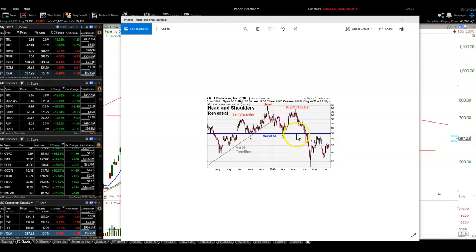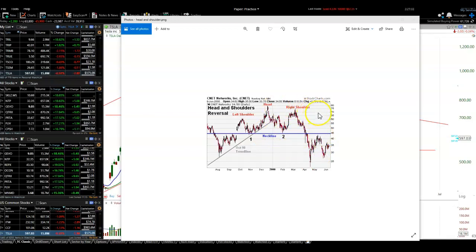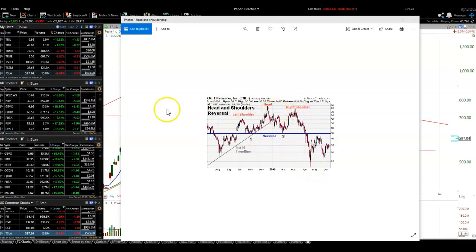It needs to break the neckline to break down — that's the key for it. In this case, that's a huge move from 75 to 45 for a breakdown, but it did go another 20. That's the head and shoulders pattern.